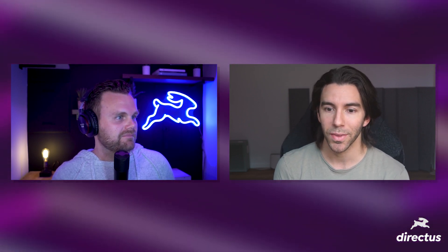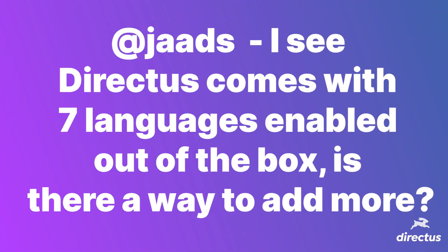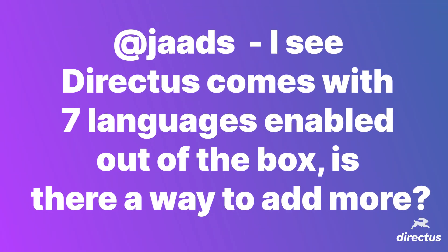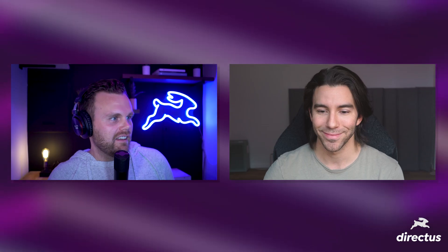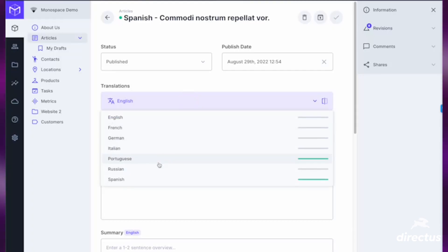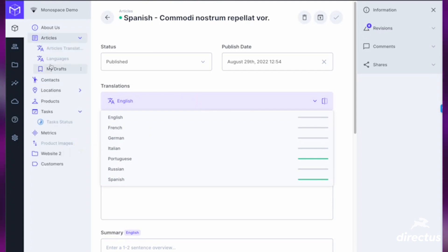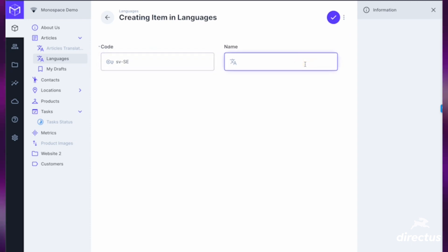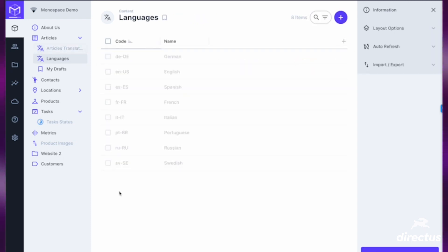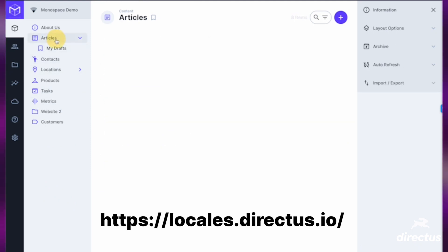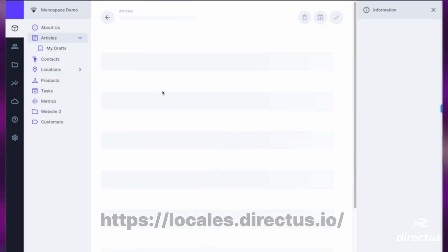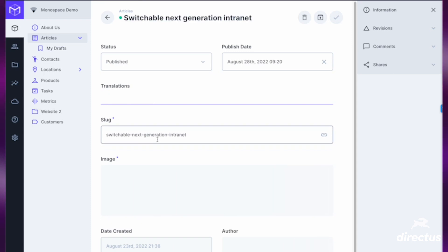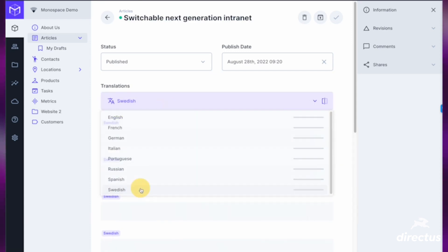On to the next question. One of our users on GitHub — JAADS, I'm going to call you Jad — asks: I see seven languages enabled in my Directus right now, is there a way to add more languages? Currently we support 58 languages, and we can add any language via Crowdin. The full list can be found at the link on the screen, and as you can see in this video, it's very easy to add to your environment.